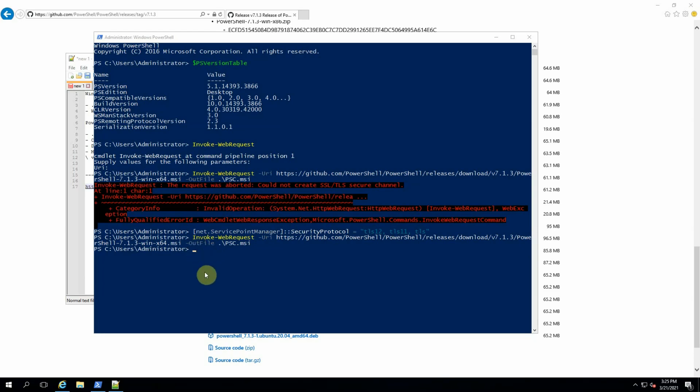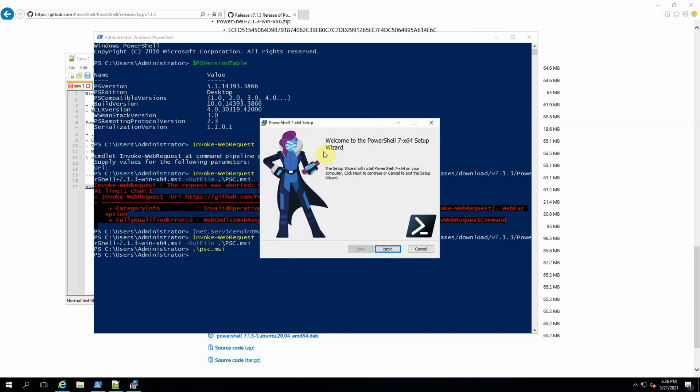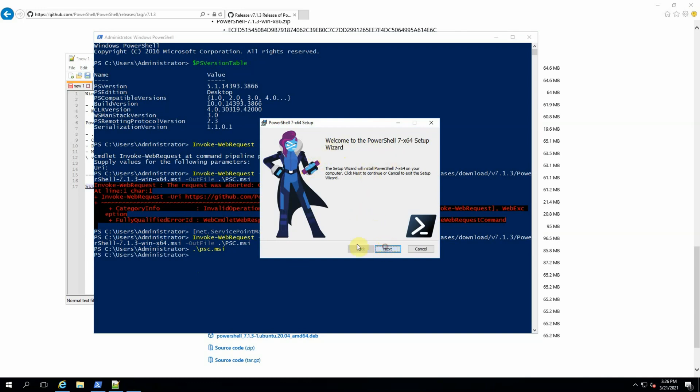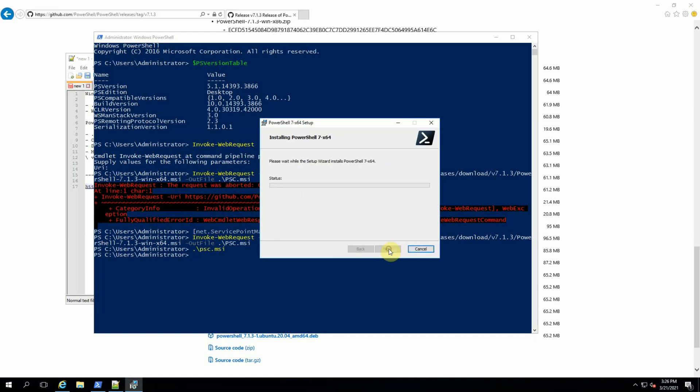Now we have our downloaded file and we can install it. So we can go to PSC.MSI. This is the exact name as we chose. Just press enter and the installer is launched. Welcome to PowerShell 7 X64 setup wizard. This is the location of PowerShell under Program Files, whereas Windows PowerShell is in Windows System32. Then next. Just defaults, add PowerShell to path environment variable. These are good things. And install.